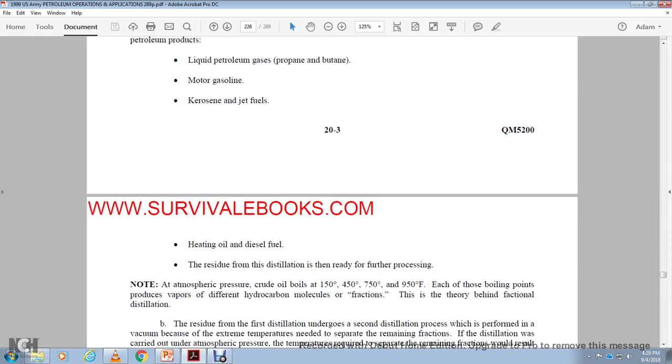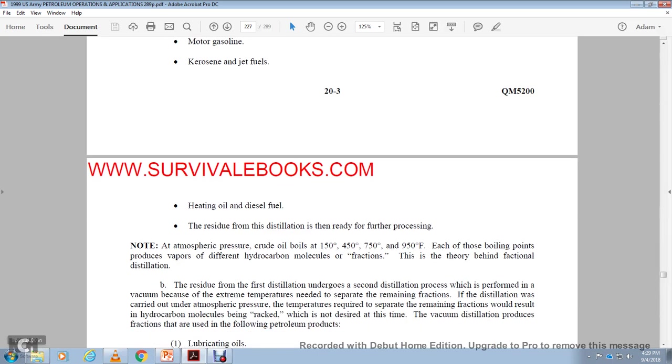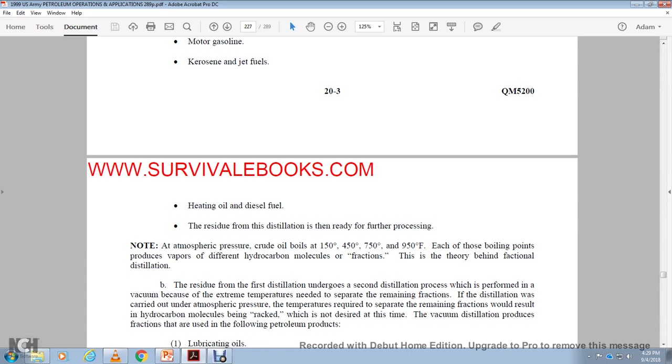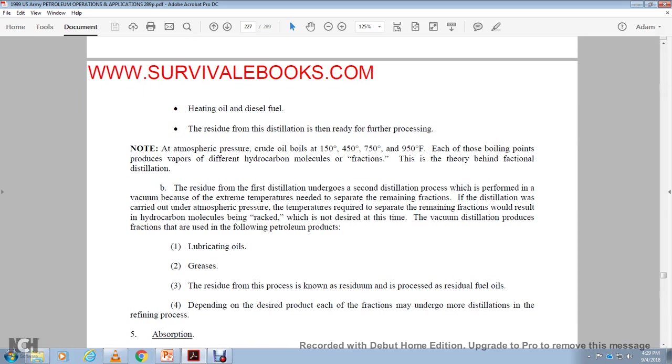At atmospheric pressure, crude oil boils at 150, 450, 750, 950 degrees an hour. Each of the boiling points produces vapors of different hydrocarbon molecules, the fraction. The theory behind fractional distillation, the residual distillation or undergoes a second distillation, prior to the performance of the vacuum with the recovery of the extreme temperature. Steam, with the separate of the remaining factor of the distillation, carried out with the atmospheric pressure and temperature required with the separate, the remaining factor would result in hydrocarbon molecules being cracked, not a desirable design. Vacuum distillation produces fractions that yield the following products below: lubricating oil, grease, the residue, with the process known as resin, with the residual fuel, depending on the desired product. With each of the fractions may undergo distillation.